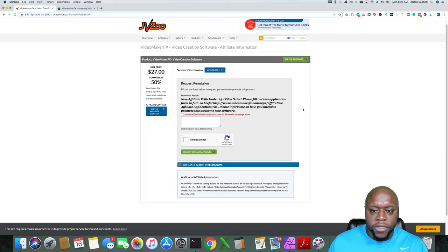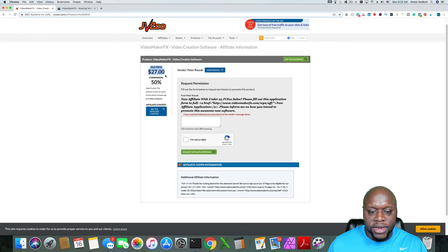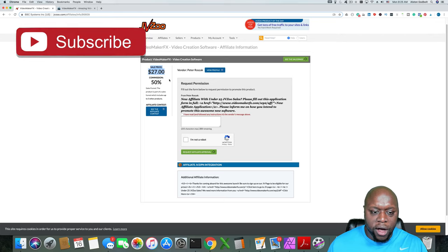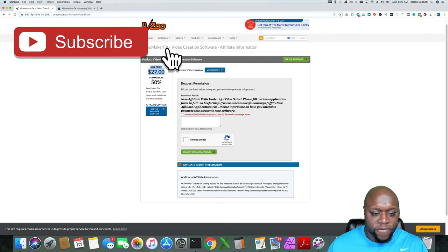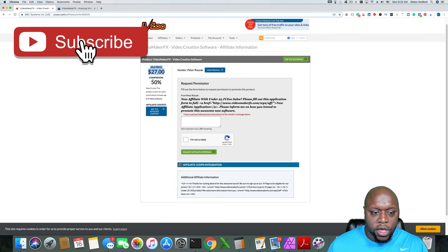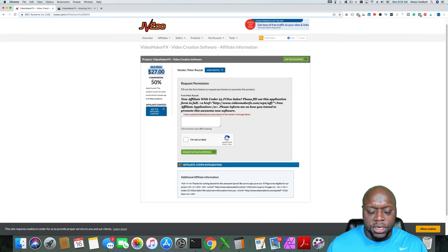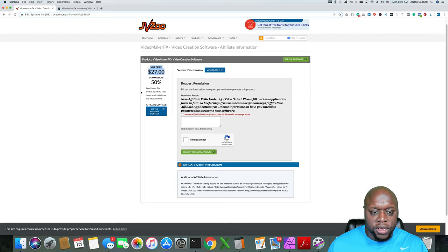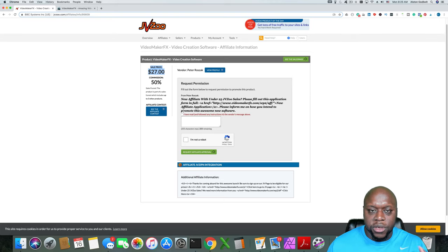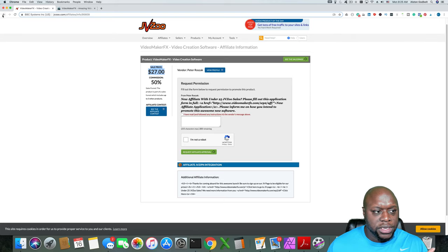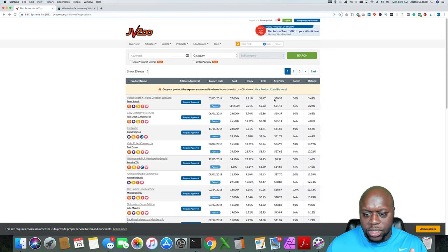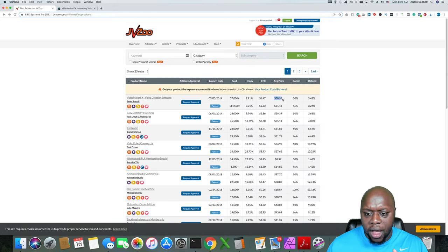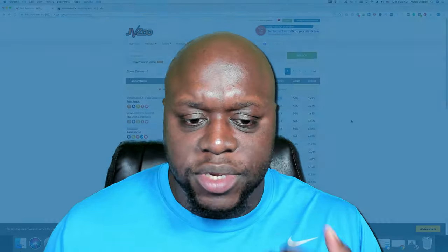The cool thing, and I just want to reiterate, is the sale price is listed here, $27. That's the initial offering. Your commission is 50%, so you get half of that, which is $13.50. But then there are a number of upsells and that's why you see the average sale price for this one is a little bit different than the sale price. So $27, as you can see, most people will buy an upsell or two.